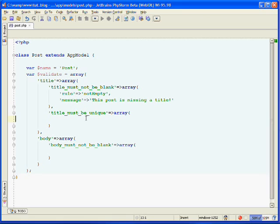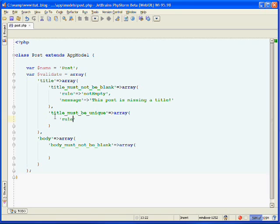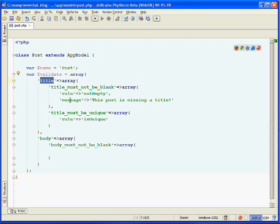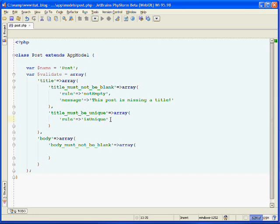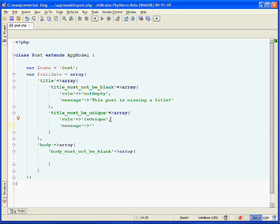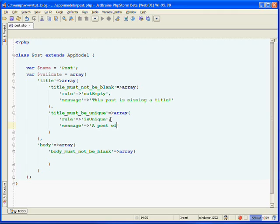And now let's do our validation for the title must be unique. We'll set the rule key. And we're going to use the CakePHP is unique rule. And this will ensure that when we submit the form, that our title field is unique. It will not allow us to make a duplicate. If there's another post with a title that is the same, it will give us an error. So we'll use the message key again here. And this will be the error message that will be given to the user should they try to submit it with a duplicate title. So we'll say a post with this title already exists.